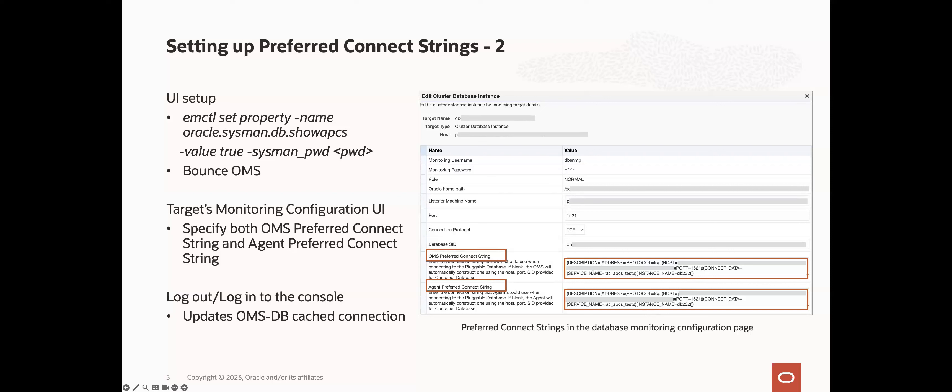As mentioned for RAC databases, remember to specify these connect strings for each RAC instance. After all this, you have to log out and log back in to the EM console, which updates the OMSDB cache connection with the connection information you specified in the OMS preferred connect string.